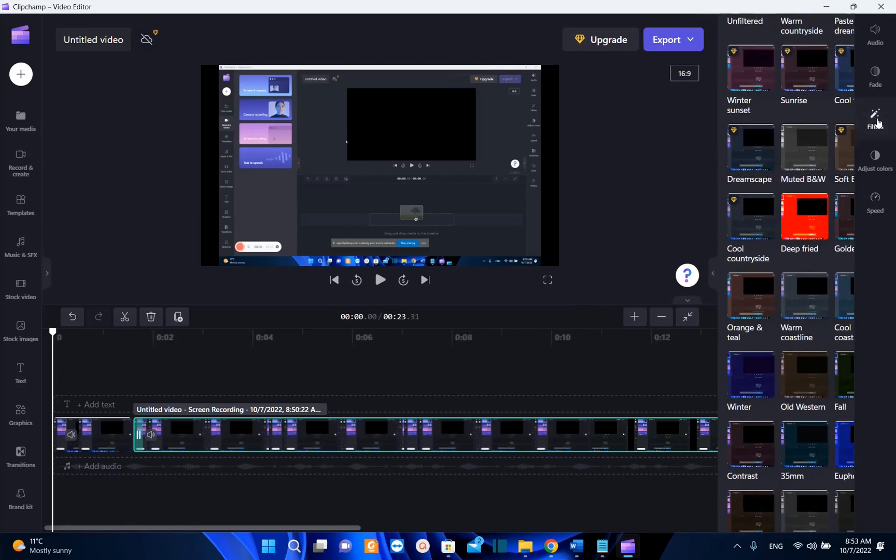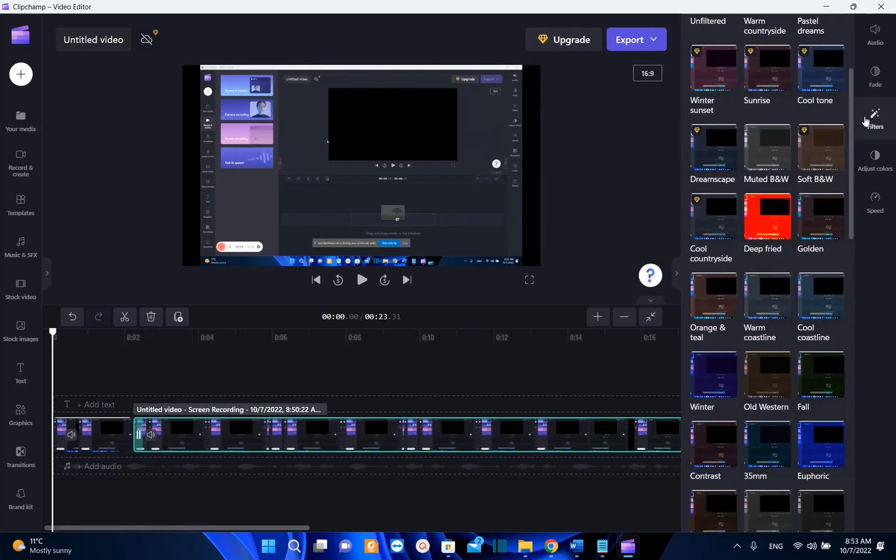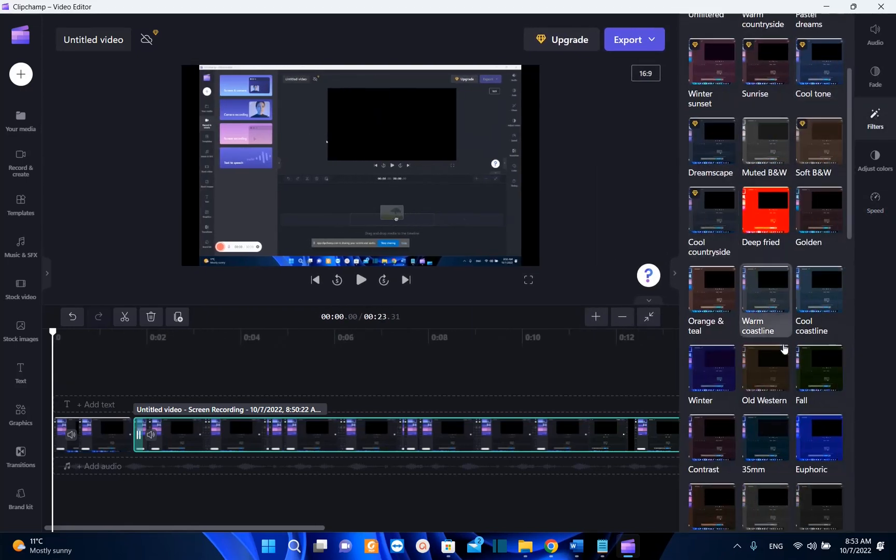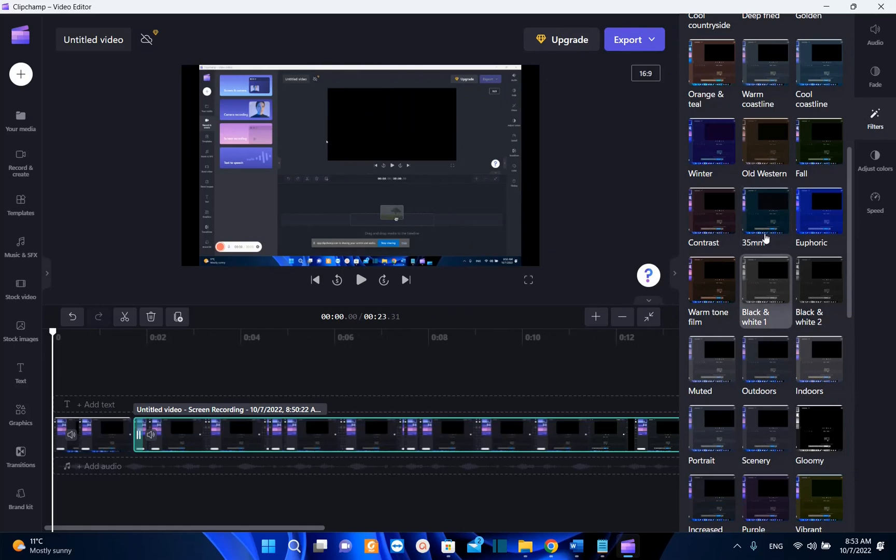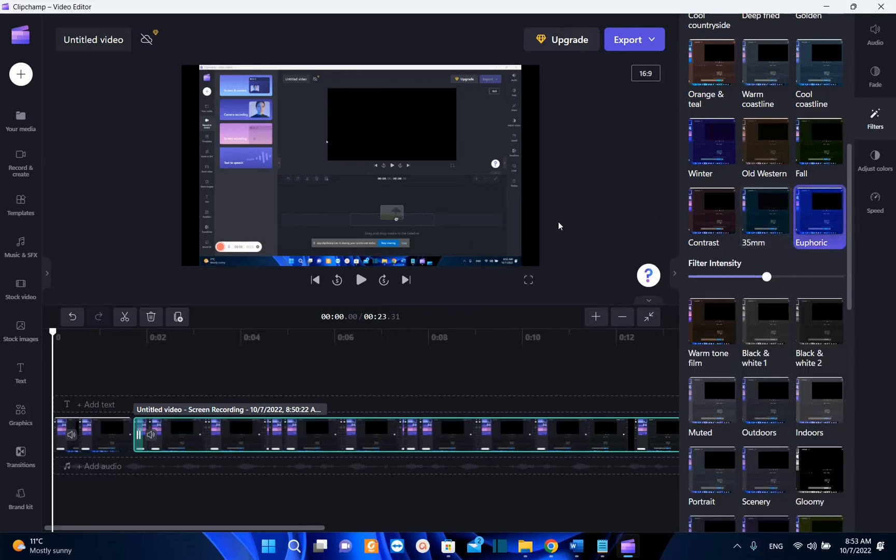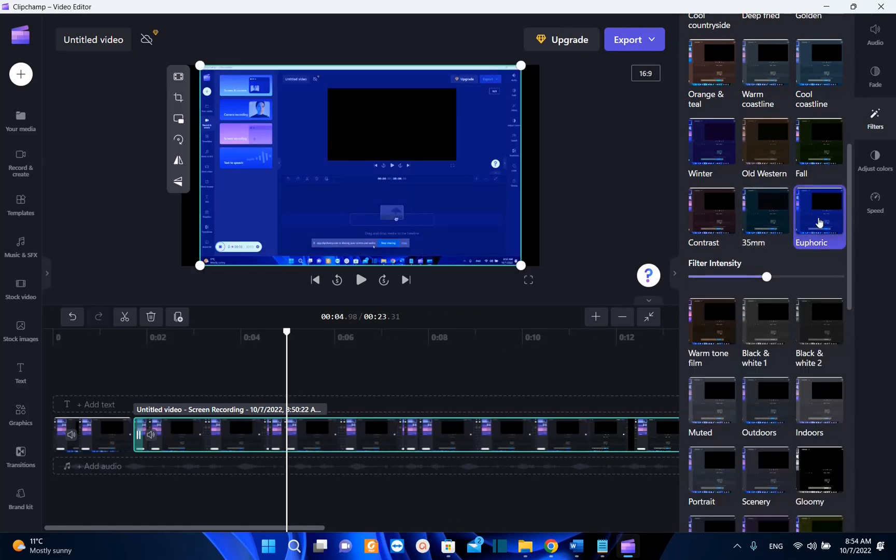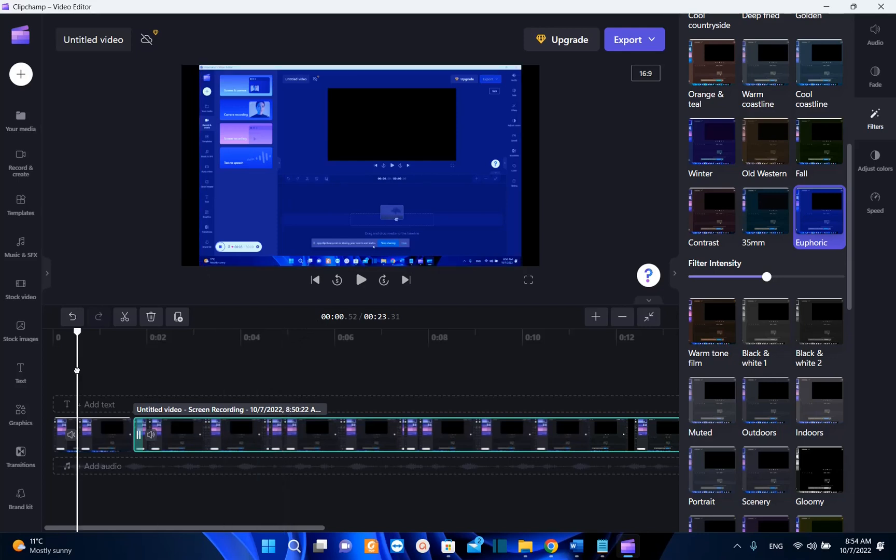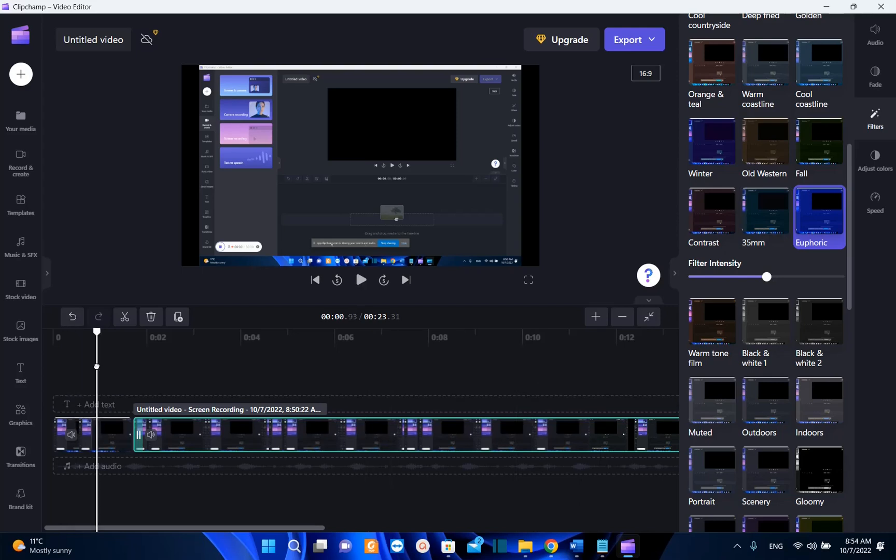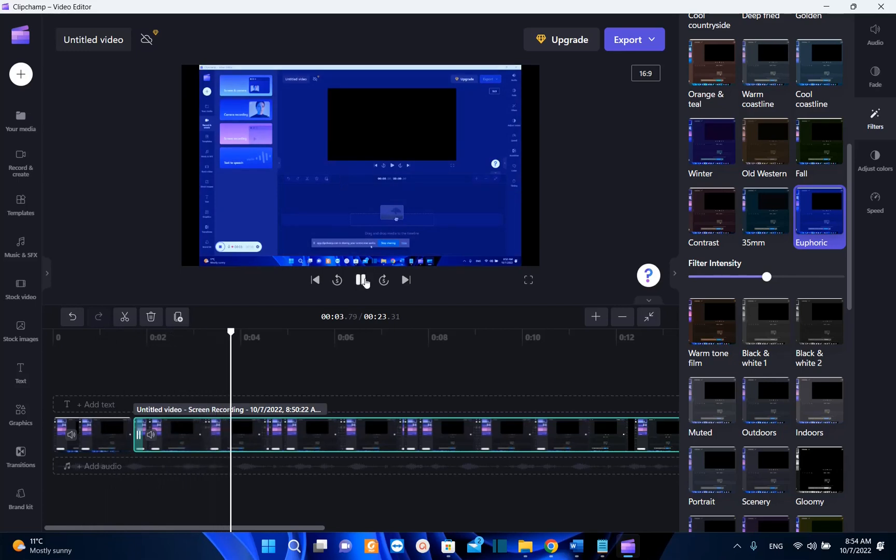You can use also filters, so we just click over filters and there are a lot of free filters that you can use. So let's suppose I'm going to use this filter and let's see how does it look. I have selected only this part of the video so this filter will be affecting only this part of the video. So here we are, now this is the first part and this is the second part of the video.